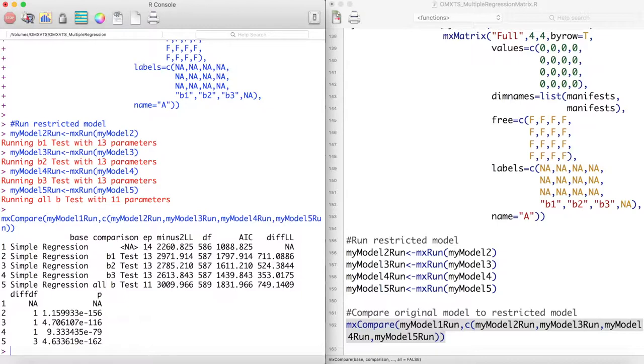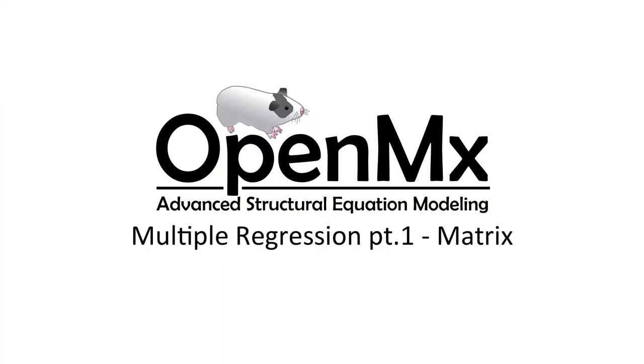By looking at this comparison table, we can see that our original model, which included all of the b parameters, is the best model to use for this data. Thanks for watching.